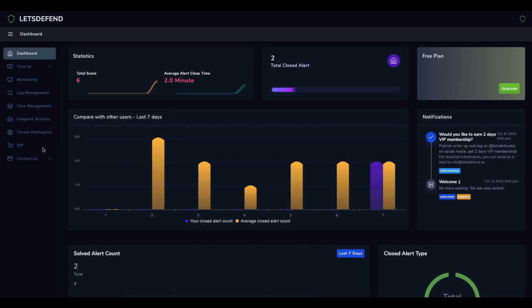How it works? You can start your defense in four steps. First, select an alert from the monitoring page. Second, create a case for the investigation. Third, follow instructions on the playbook. Fourth, close the alert at the monitoring page.